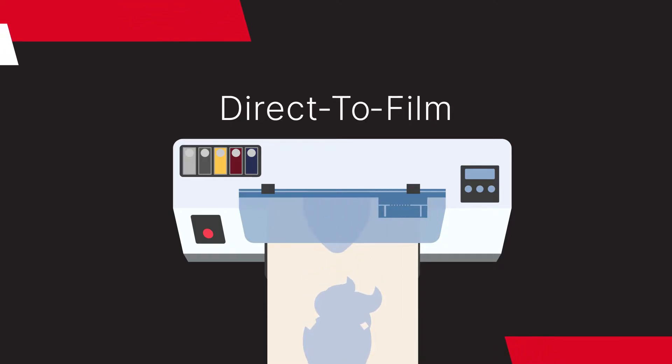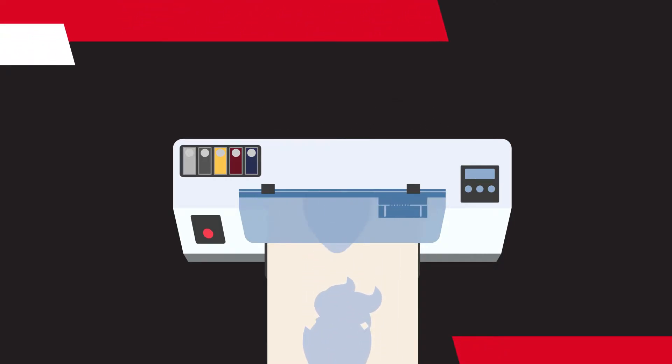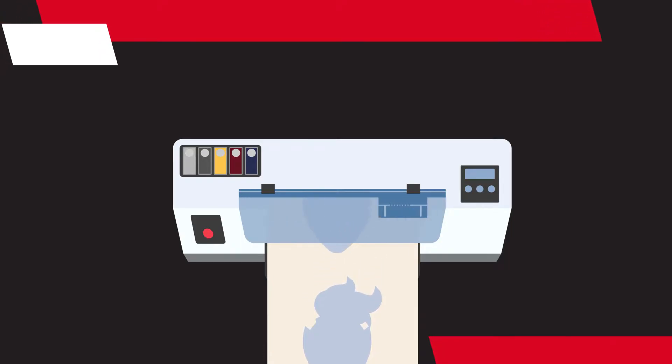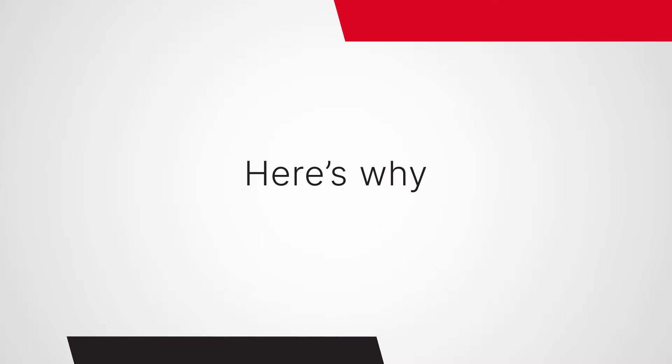DTF, or direct-to-film, is changing the game, and it's convincing most DTG printers to seriously consider making a switch. Here's why.